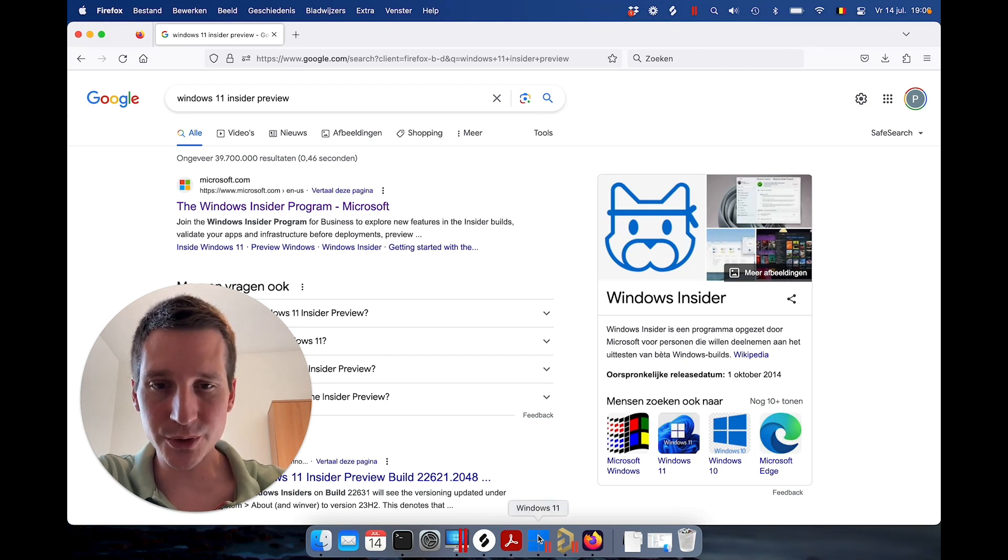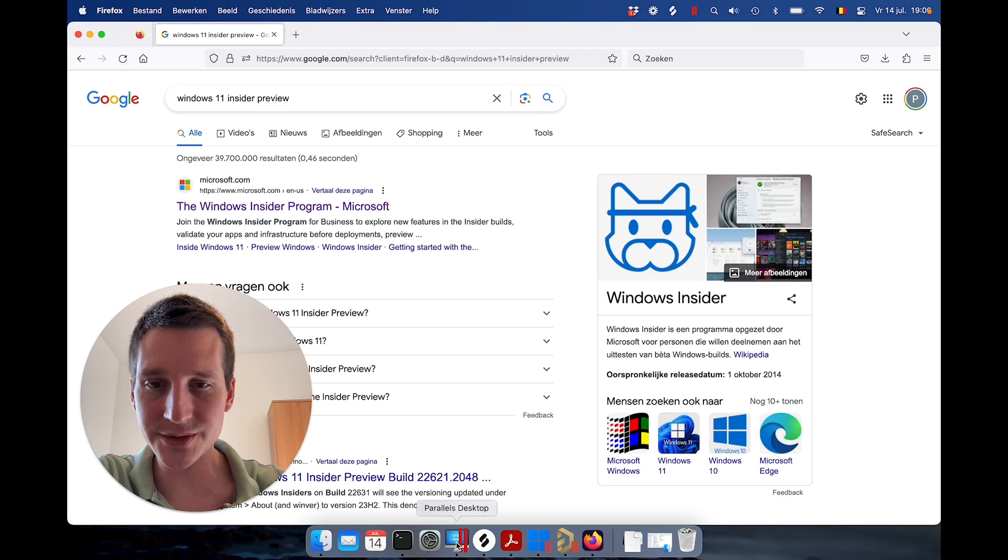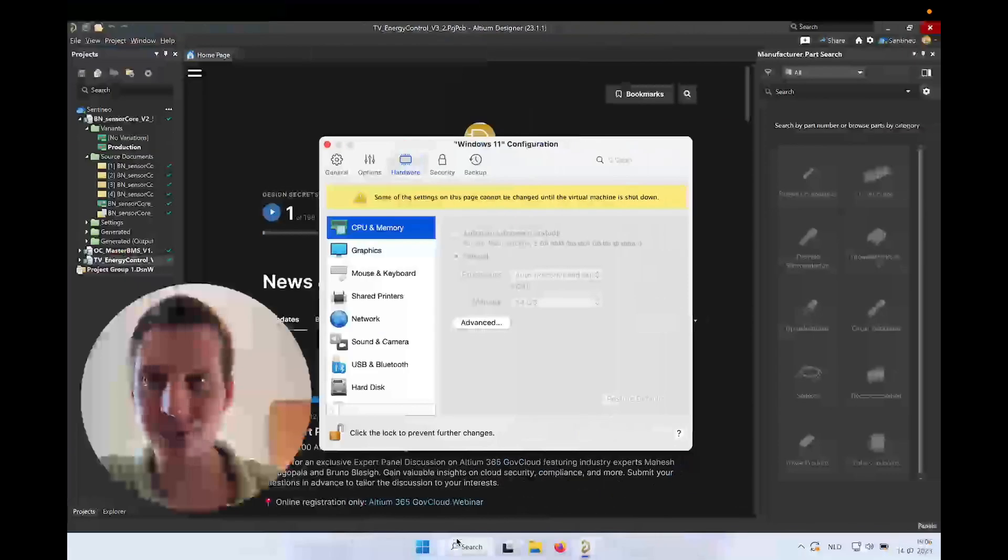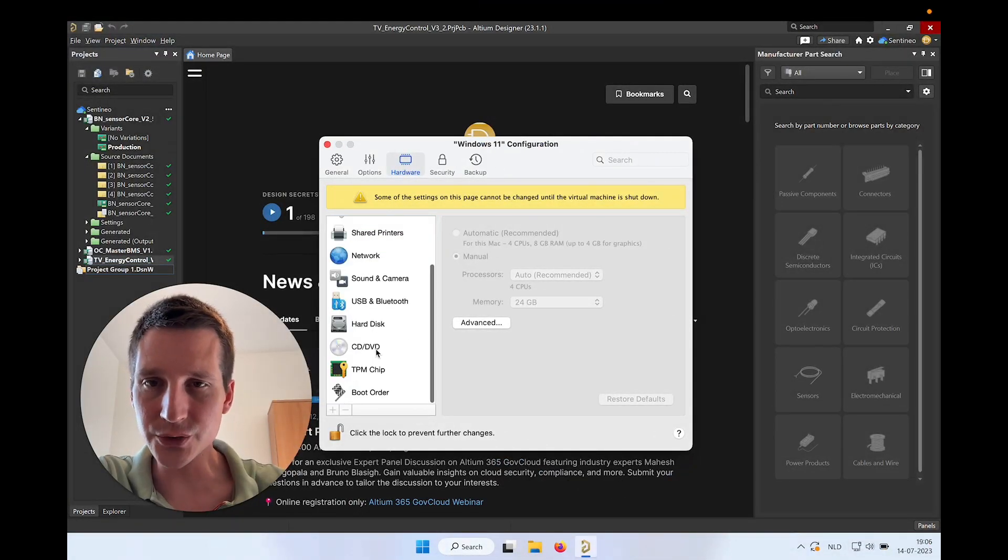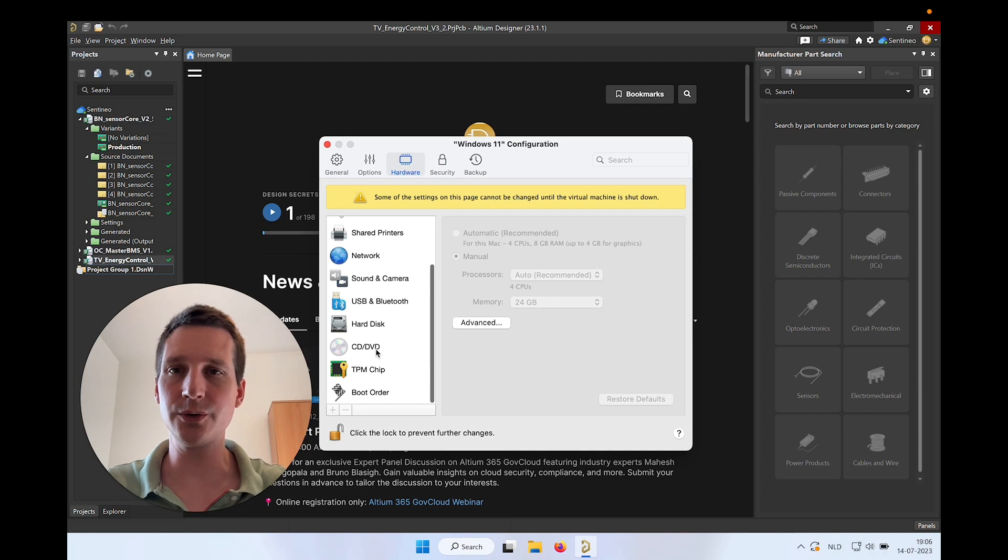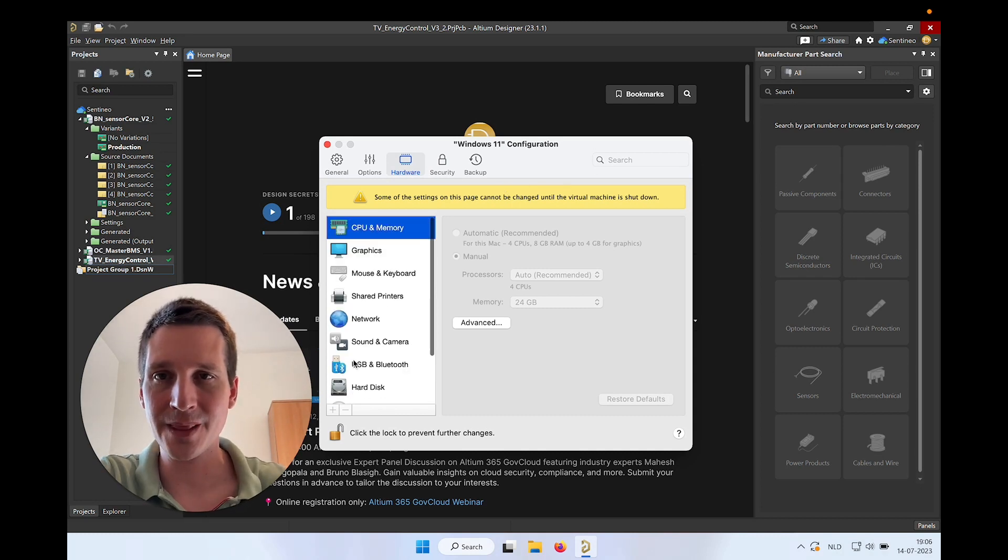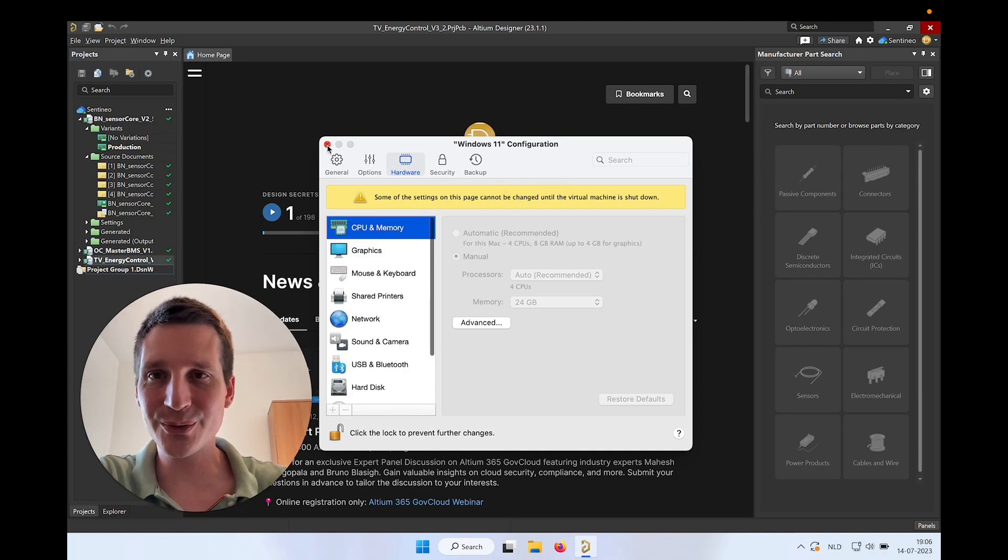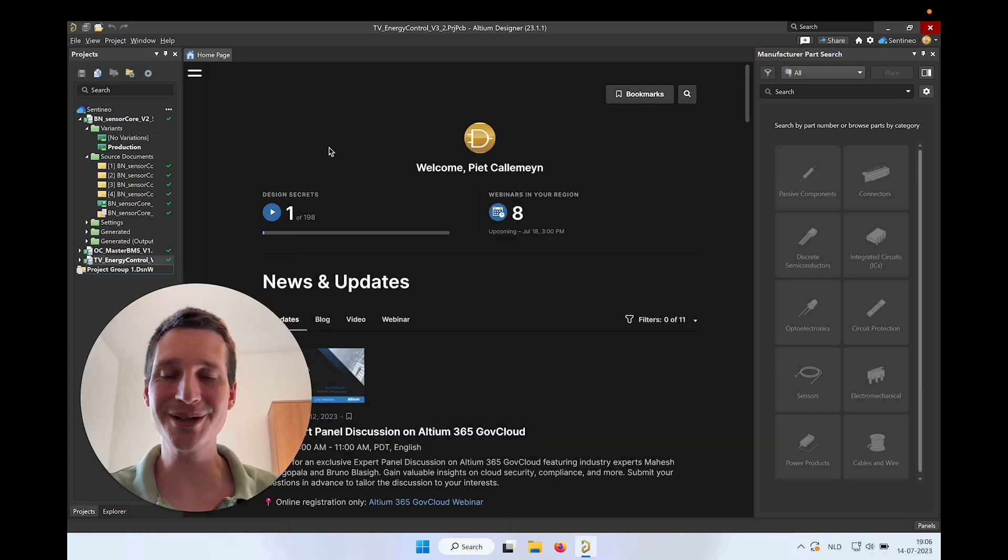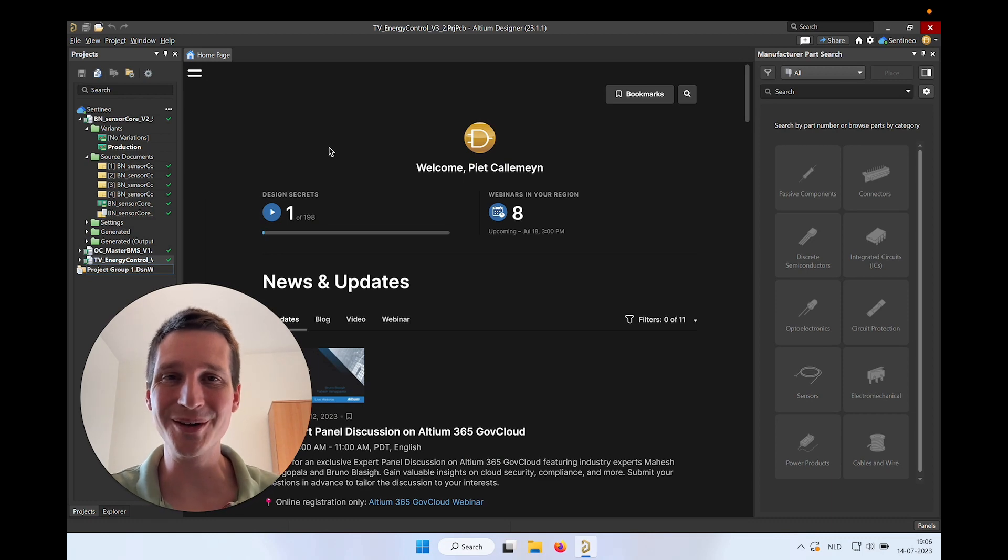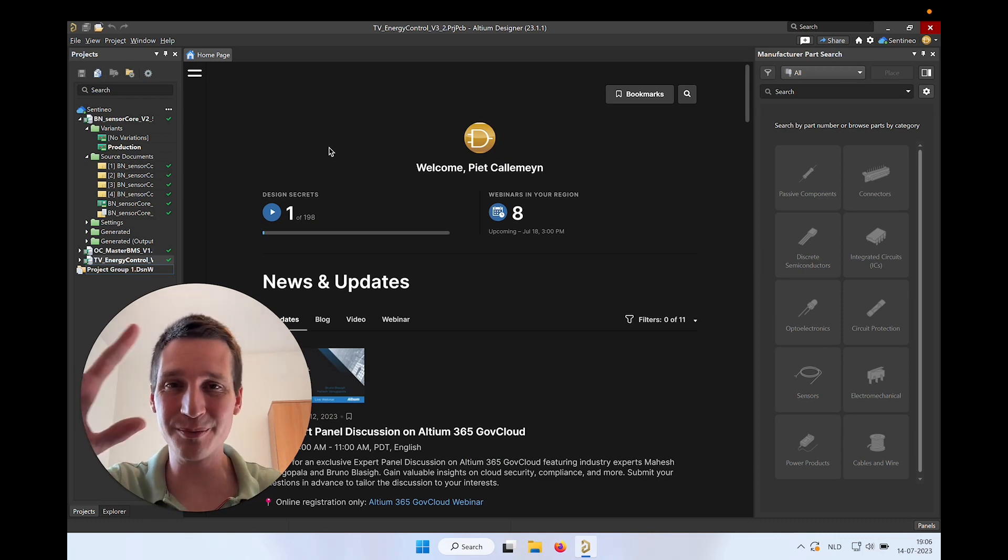Maybe one more thing. I'm running on Parallels Desktop, this is version 17. It's also working fine on version 18. So if you have any questions, as always, feel free to put them in the comments below and I'll be happy to help. Bye-bye.